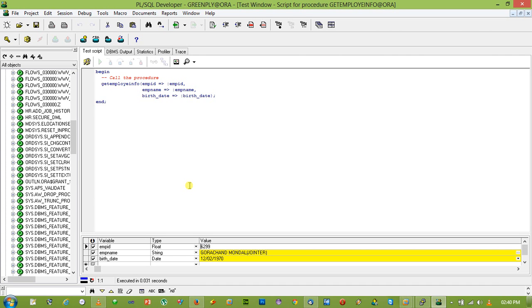But when you need to return multiple values, suppose name, date of birth, date of joining, etc., then procedure is the best way.